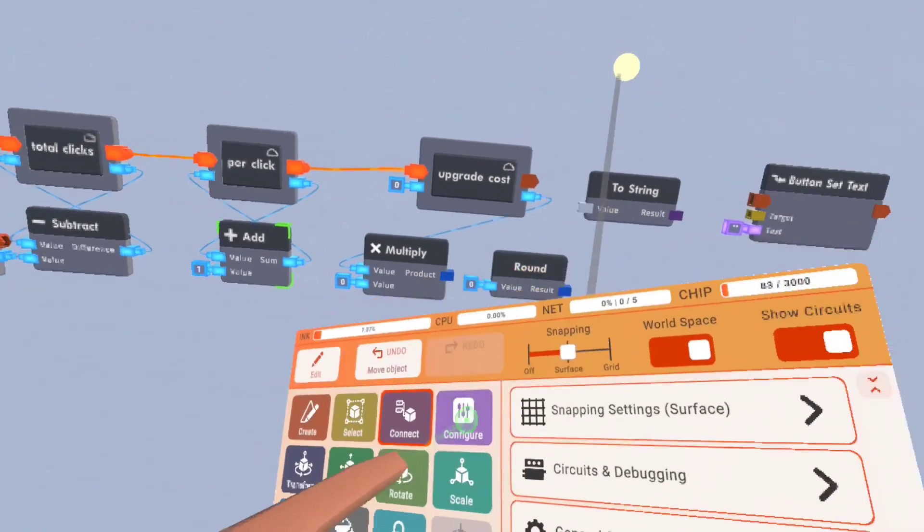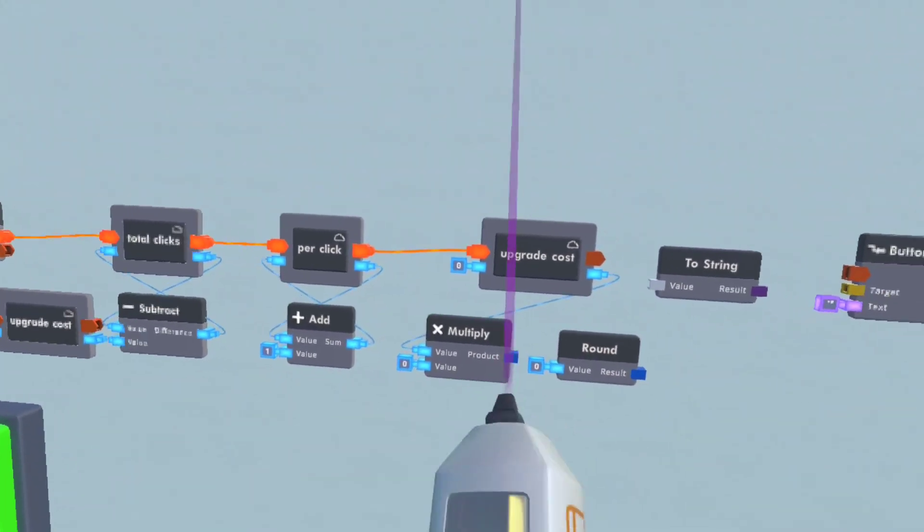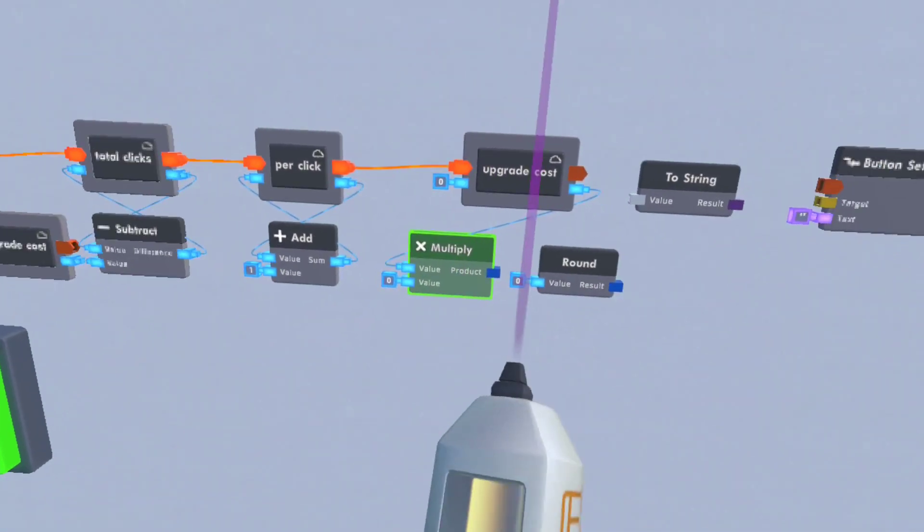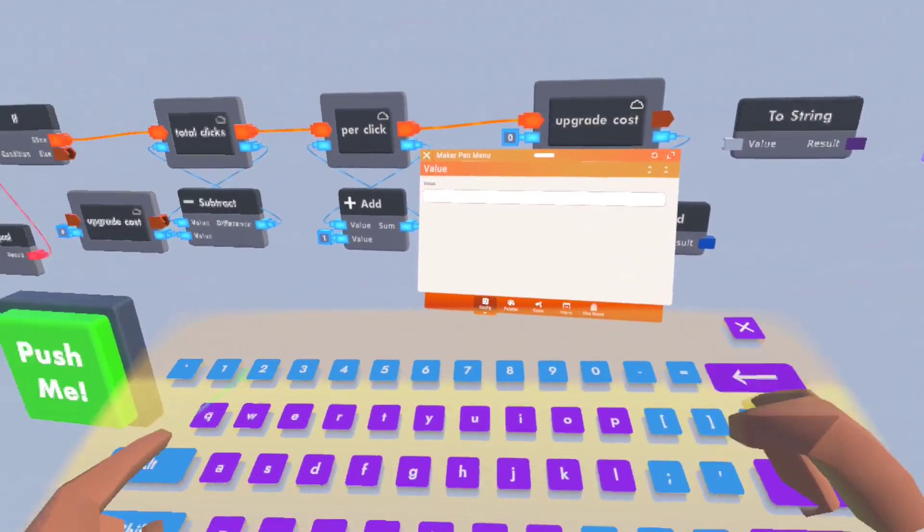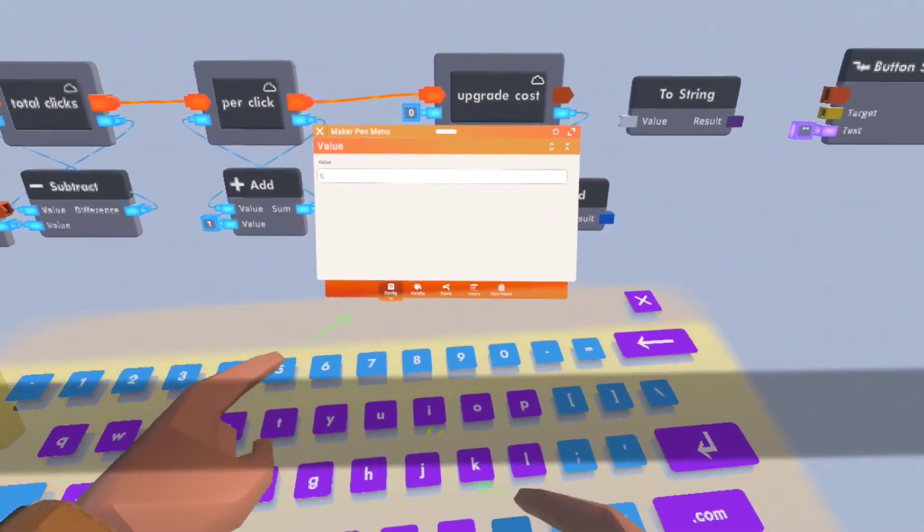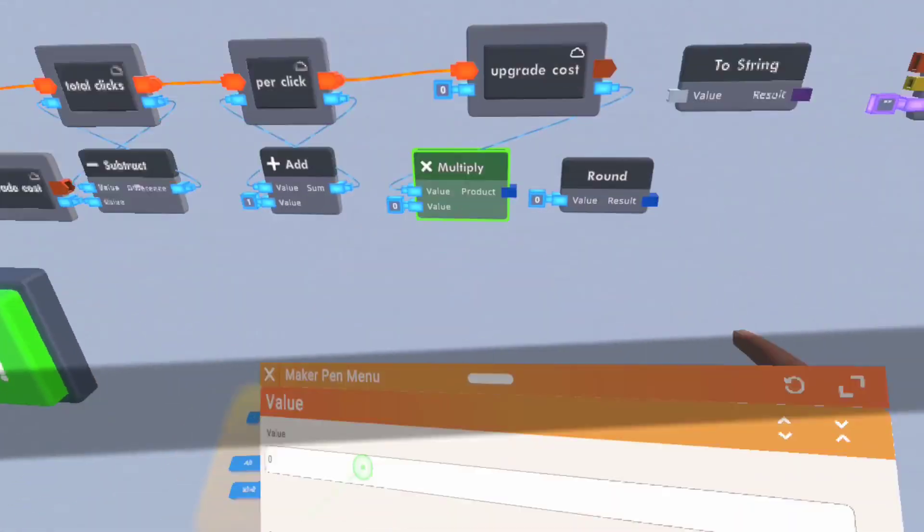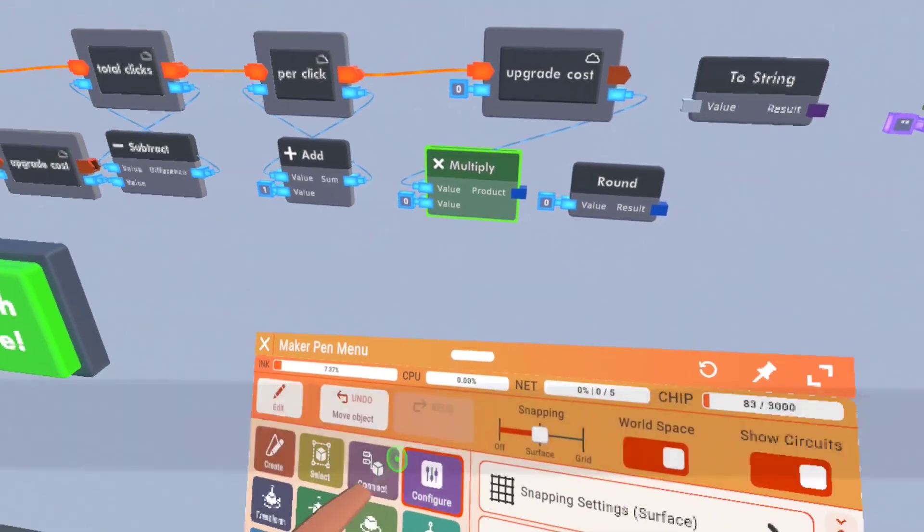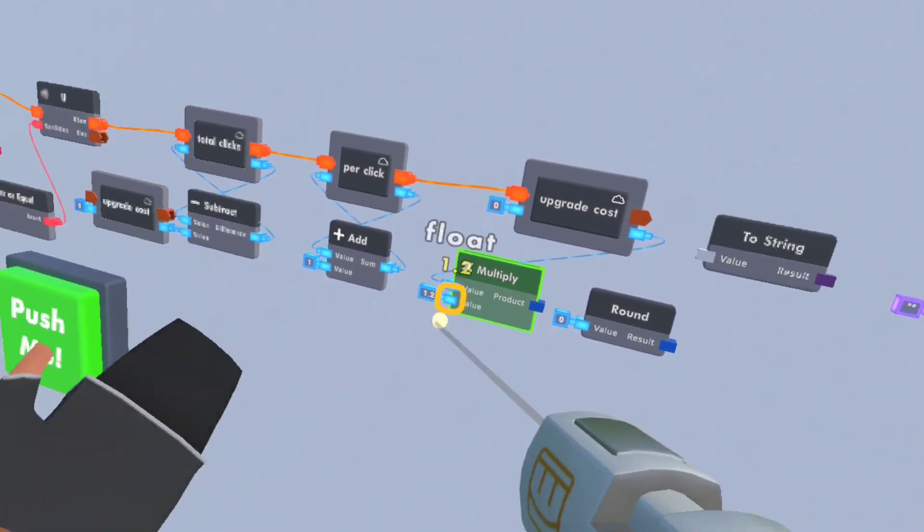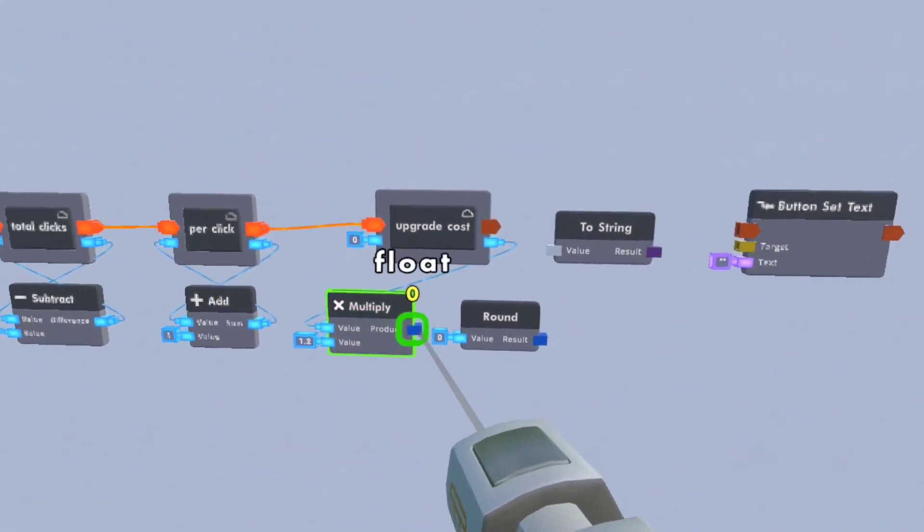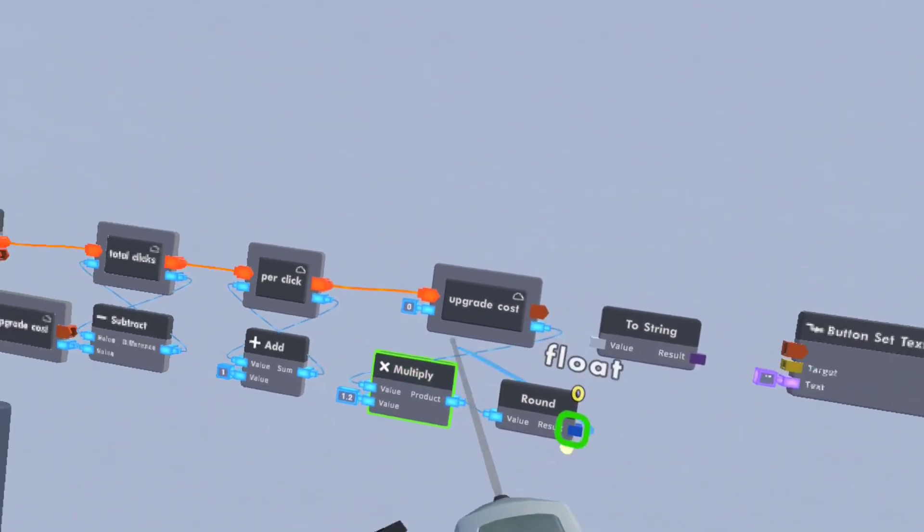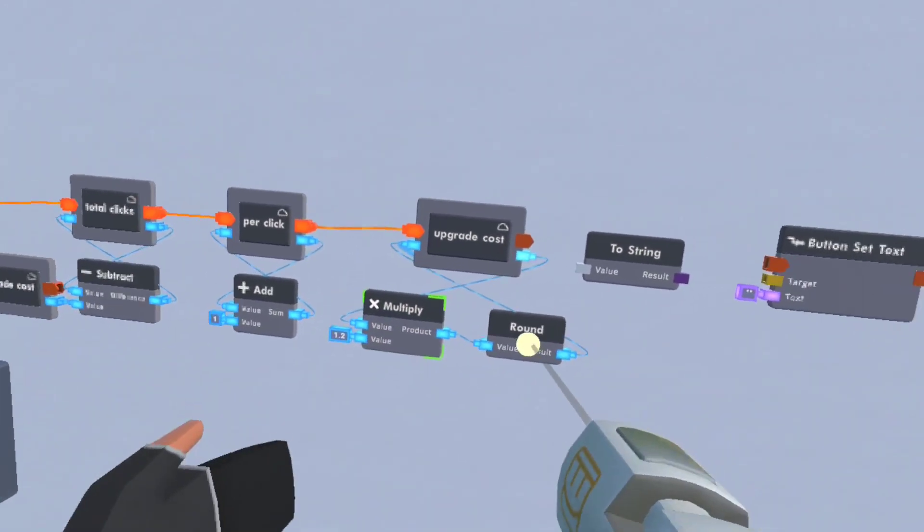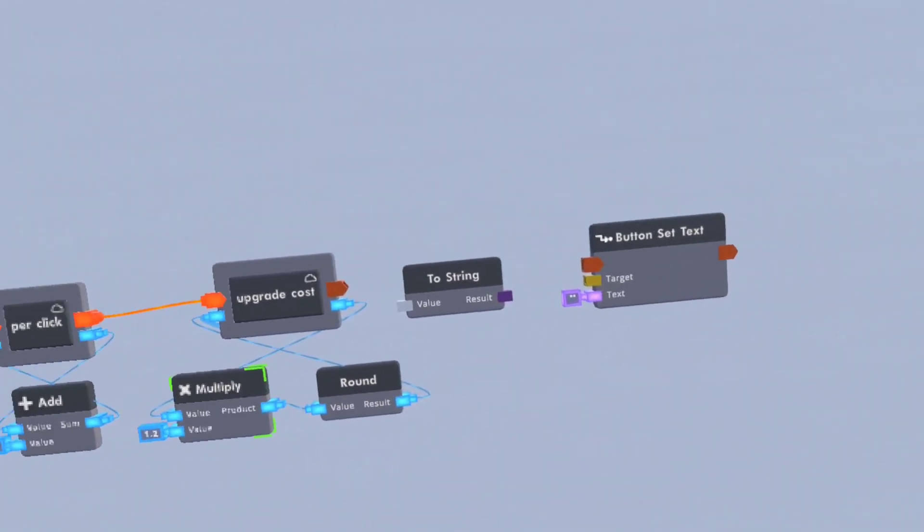So we'll plug that into there and we'll multiply it by 1.2. So now each time you click the button, it grows by 20%. We'll round it so there's no ugly decimals and now it's good.